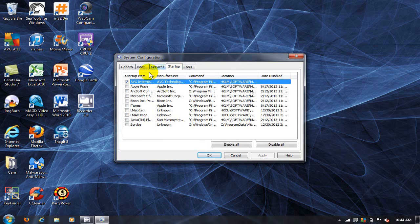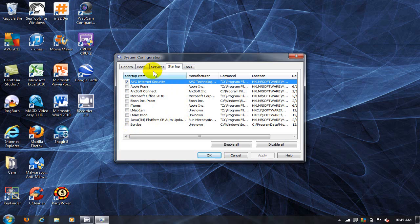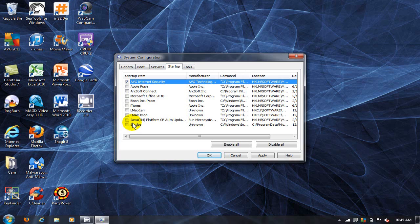This shows you all the programs that are starting up when your computer starts up and are running in the background. Those that are checked are running. Those that are unchecked are not running. So uncheck the ones that you do not want to have started up and running.